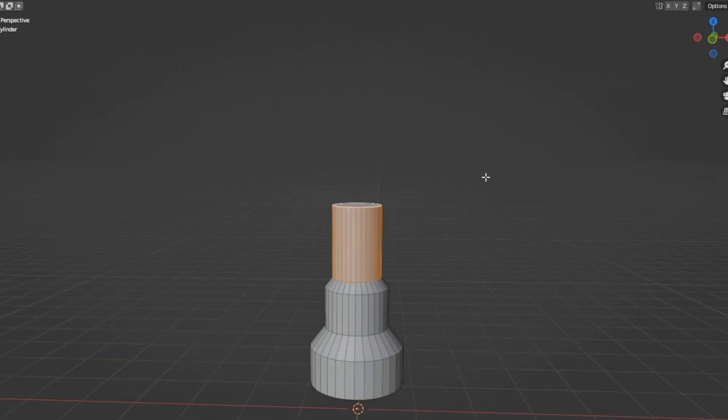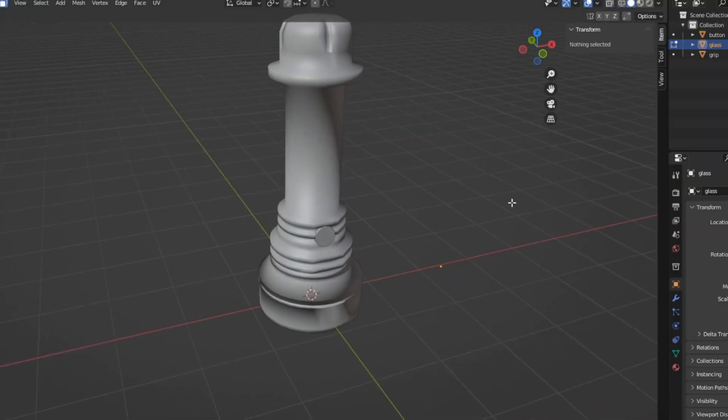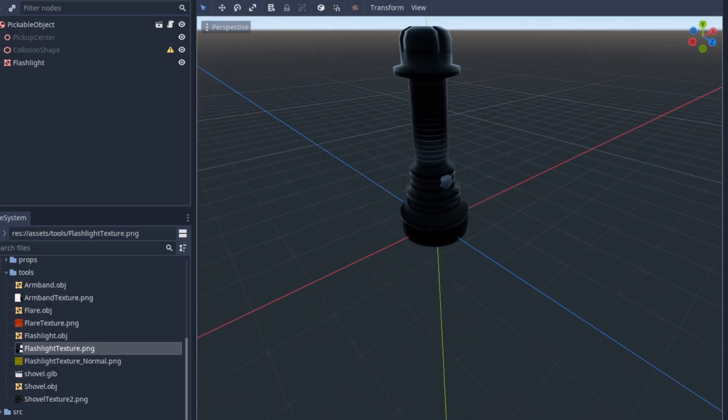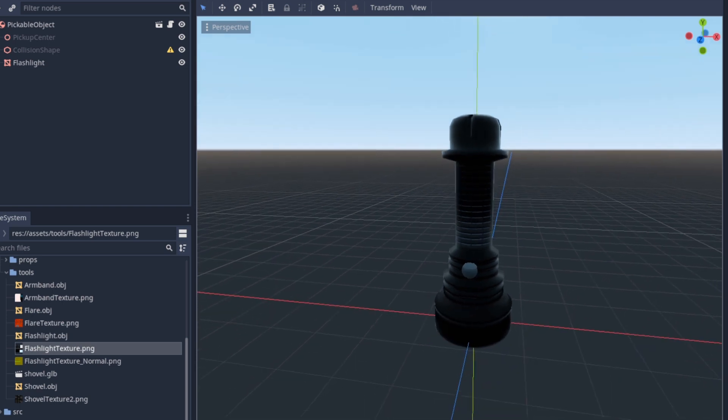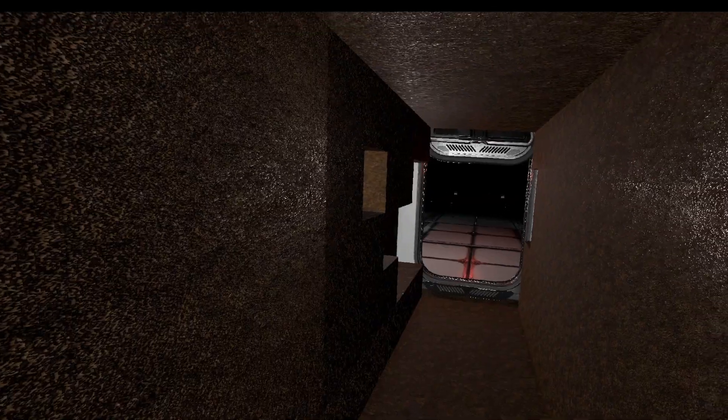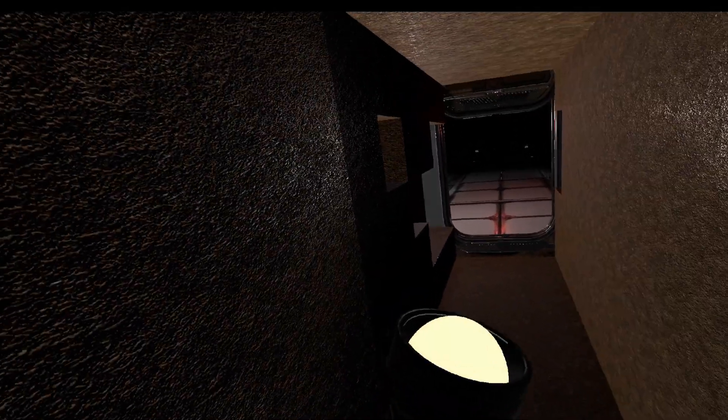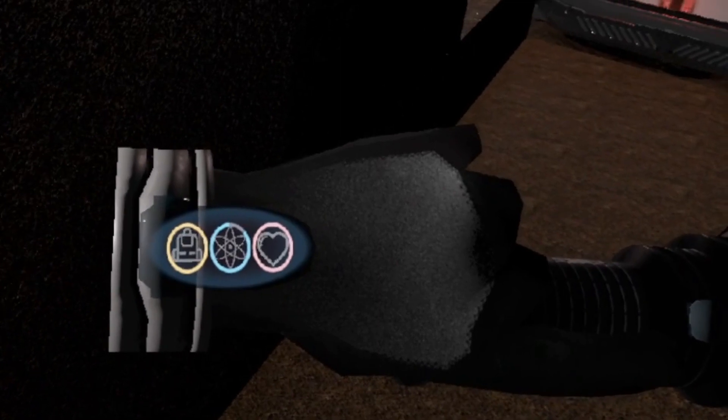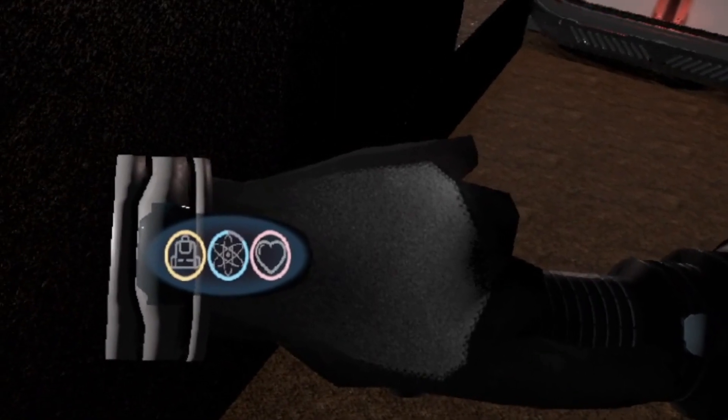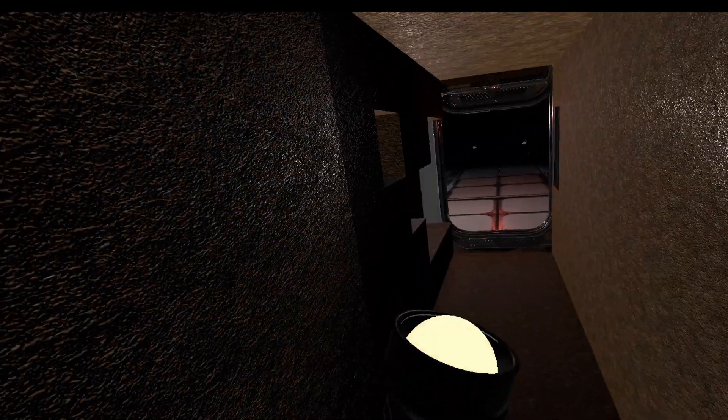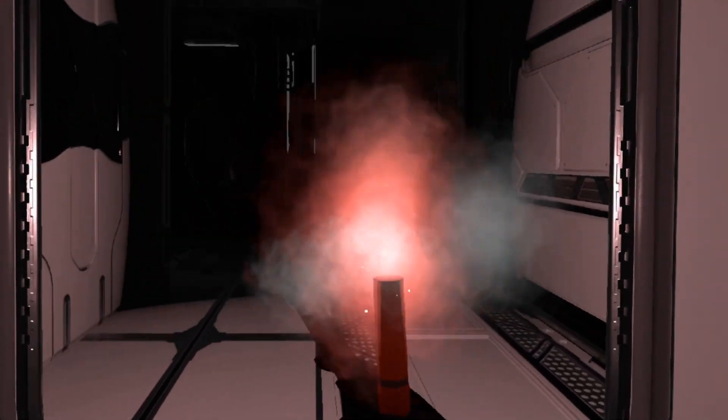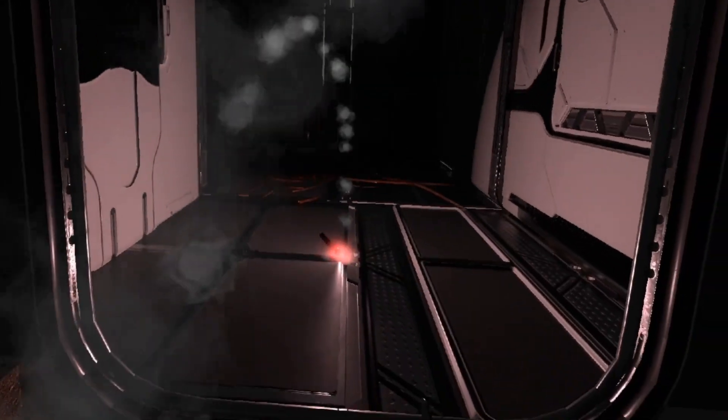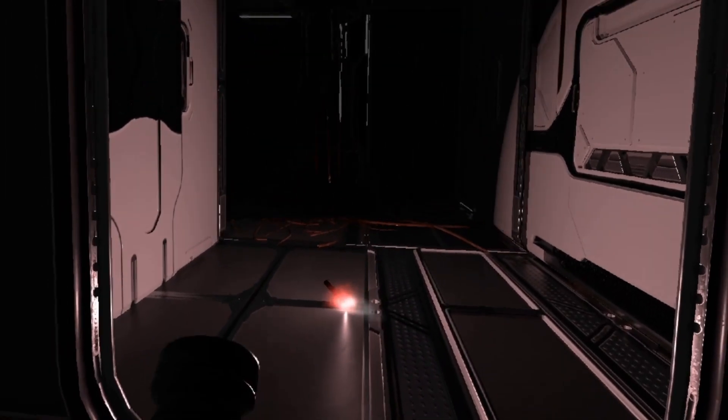So I spooked up a flashlight model in Blender, and then popped it into the game engine, and set it up so that like the flare, you can pick it up and activate it to turn on the light, which starts draining your energy. And when you deactivate it, it turns the light off and stops draining your energy. Both the flare and the flashlight feel pretty good in the game, so I'm pretty happy so far.